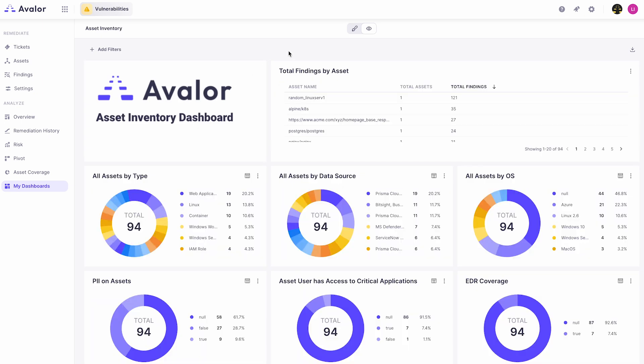In this case we've built a dashboard to give us basic understanding of asset inventory: how many assets do we have in an environment broken out by type of asset, data source, or operating system, and then more details about the assets themselves like is there PII on them, do they have access to critical applications, do they have the proper EDR installed on them.